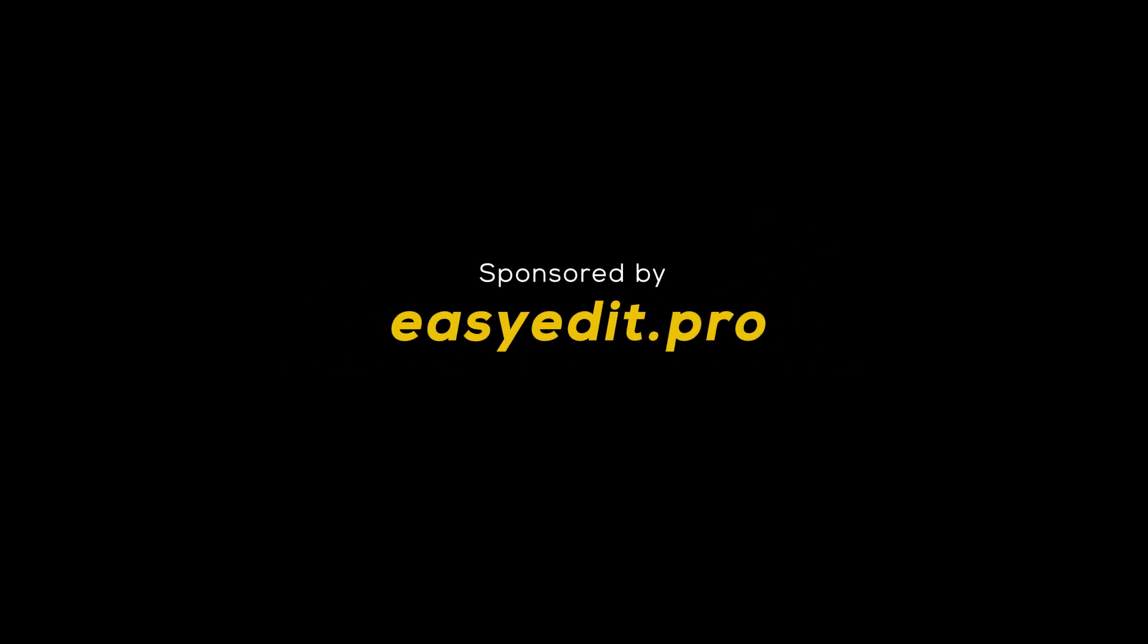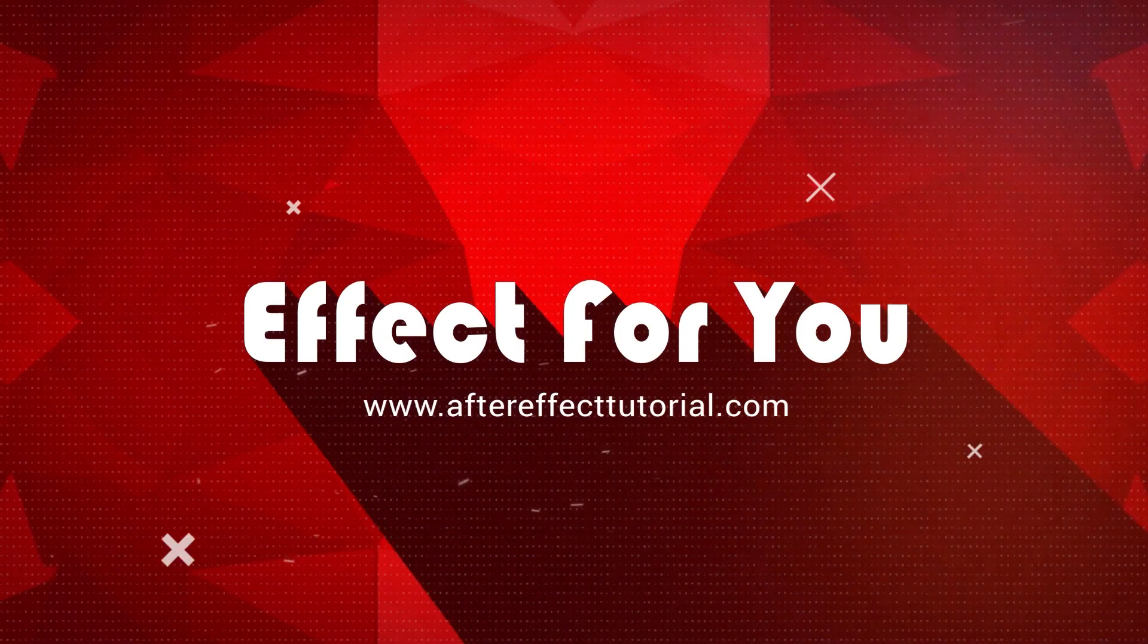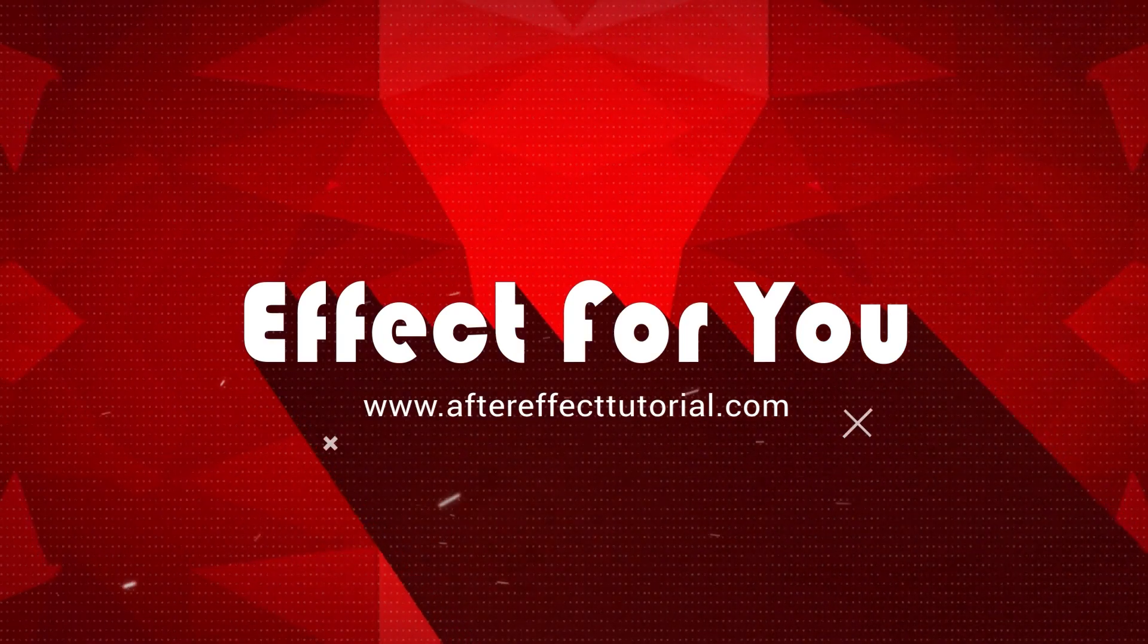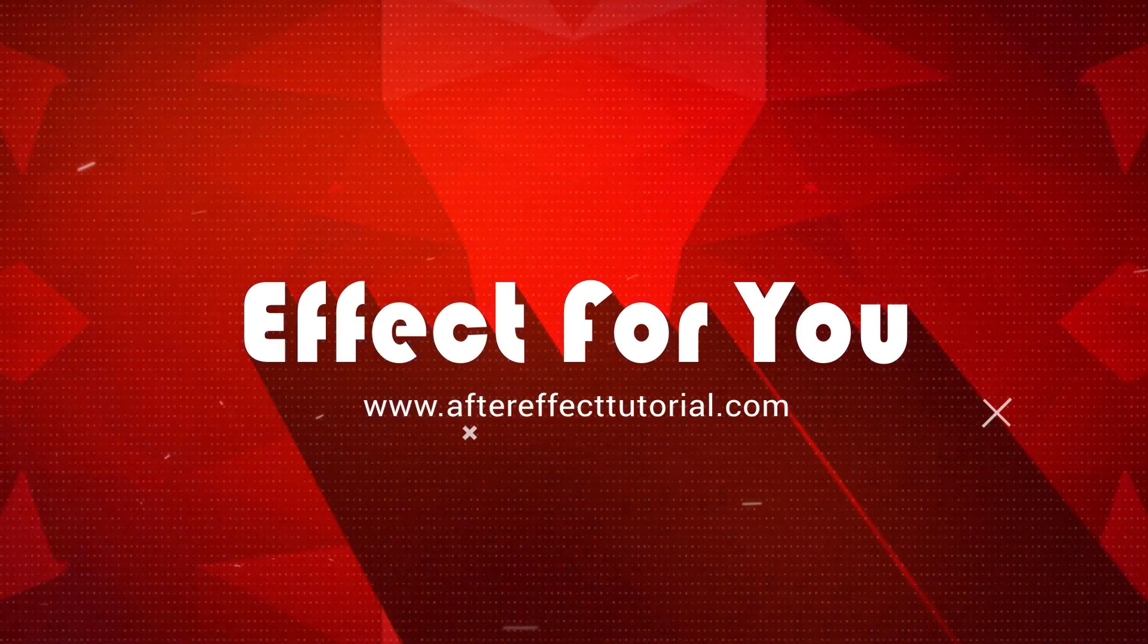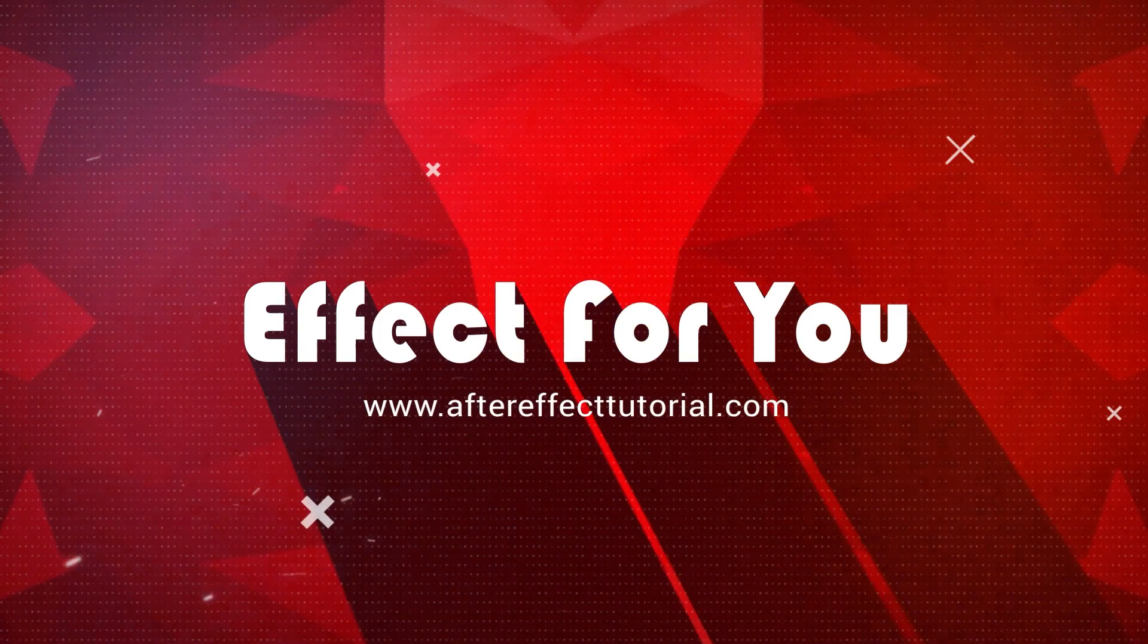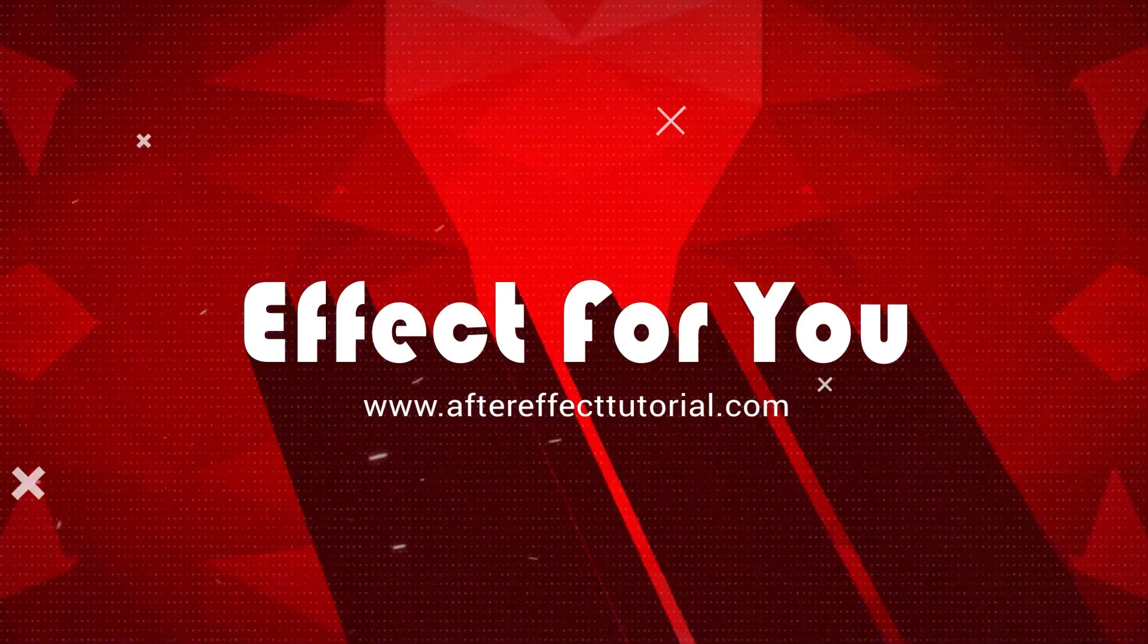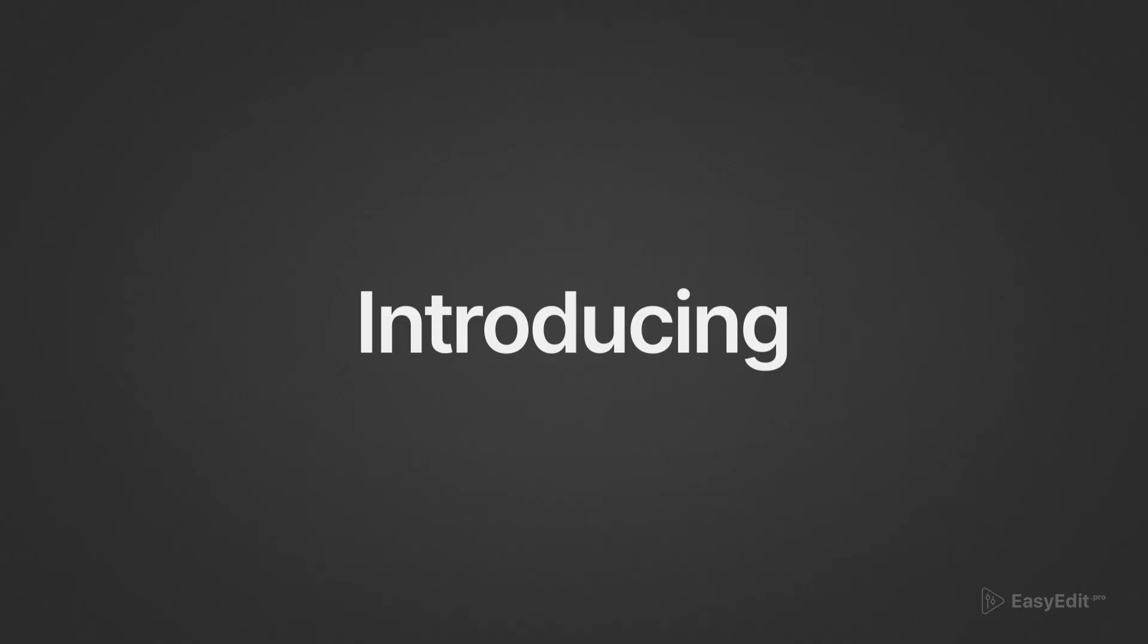This video sponsored by EasyEdit.Pro. Hey everyone, welcome back to Effect For You channel. Today we are going to review Titles Pro Packs from EasyEdit.Pro. Let's have a look.